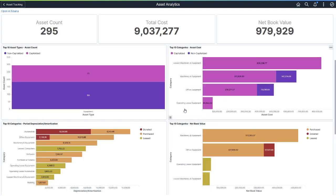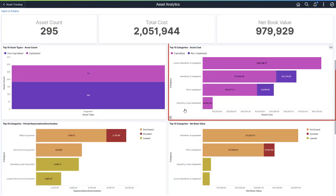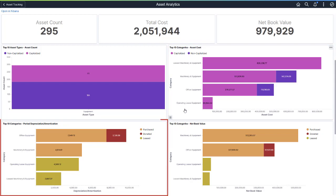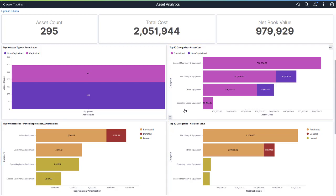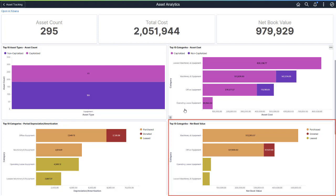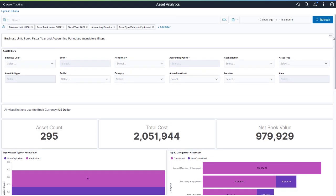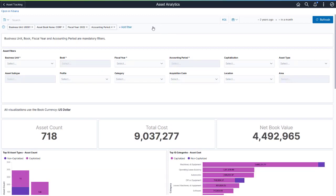By selecting Equipment, you can now evaluate asset cost, depreciation and amortization, and net book value in the context of the asset categories associated with equipment. Remove the filter to return to the default display.